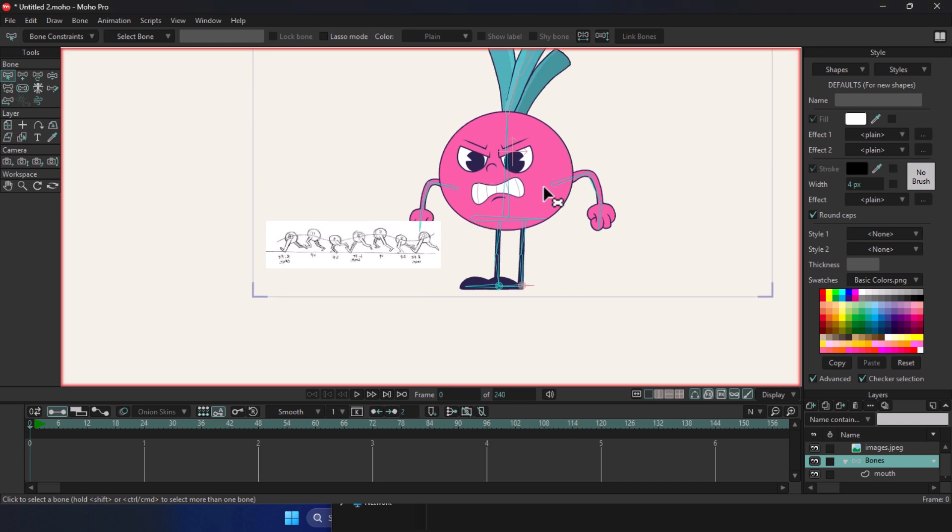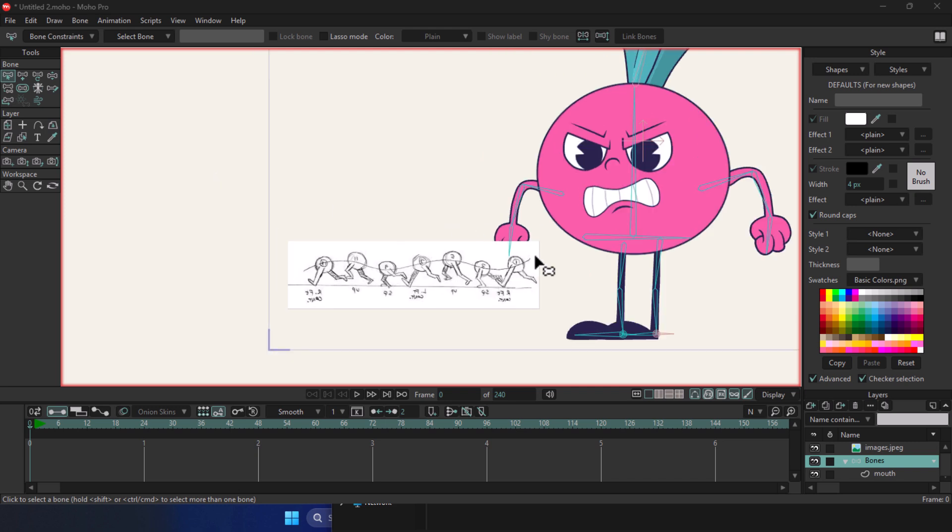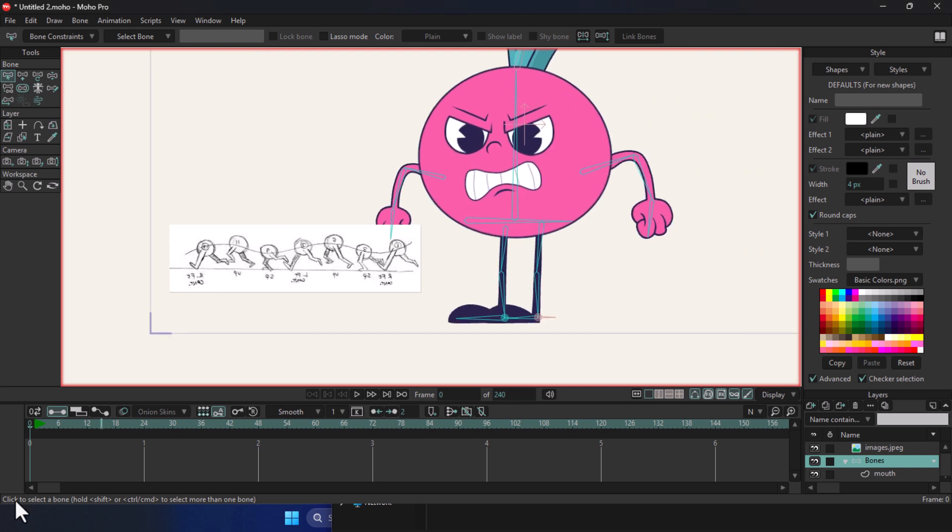From here on, we're going to simulate a running animation for the character. Keep in mind, we haven't gotten into advanced rigging yet. Right now, we're just aiming to create a basic amateur run cycle. The goal is that by now you've managed to make your very first animation.